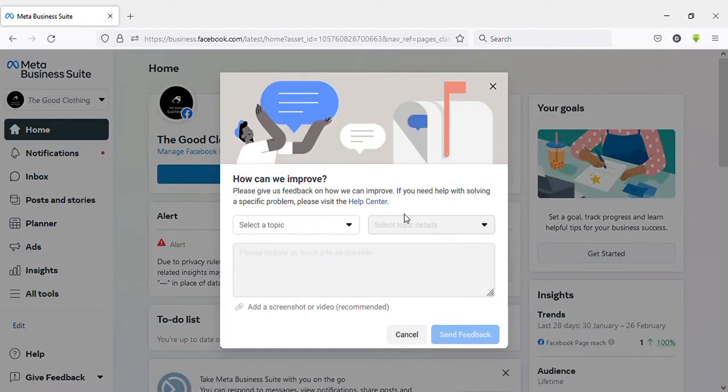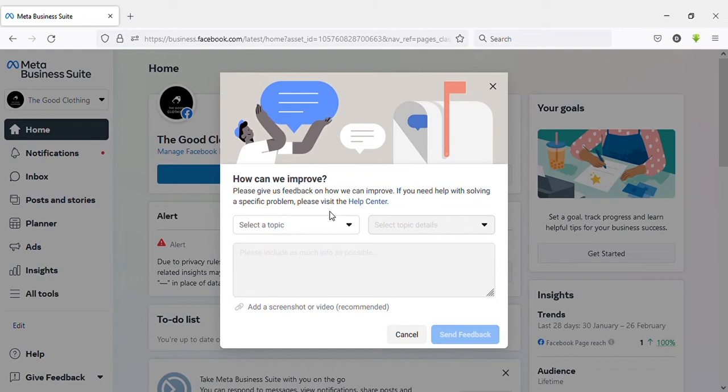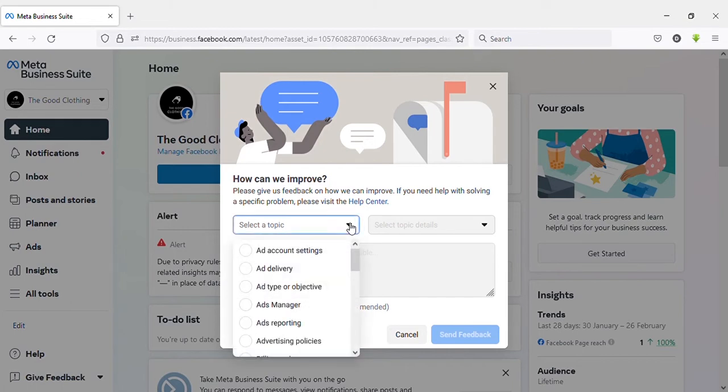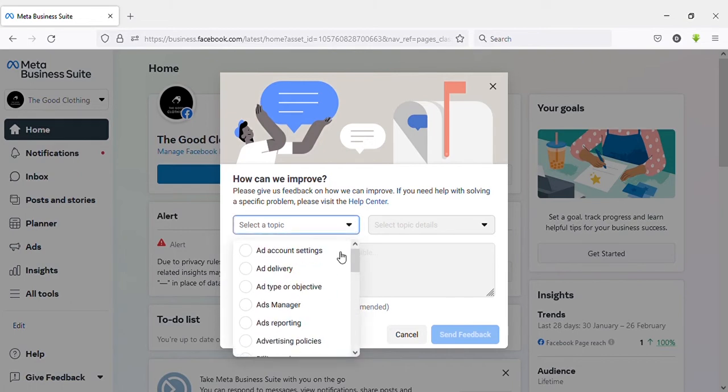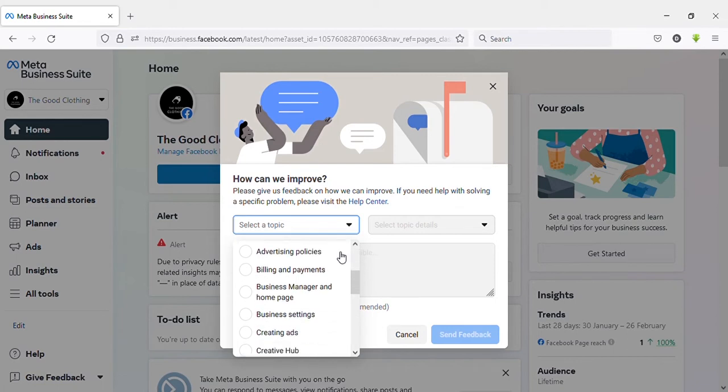Now it is asking a question: 'How can we improve?' Here you need to select a reason why you need to go back. You can select a topic like a reason. Here you have several options. I will select 'Other.'